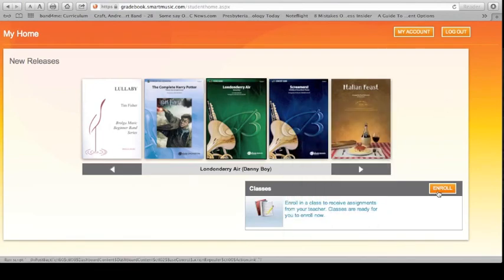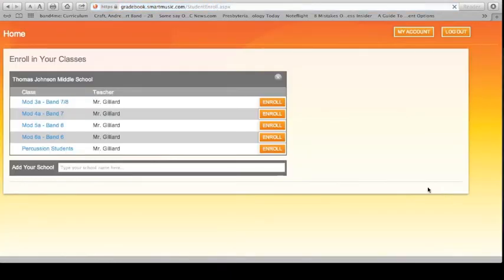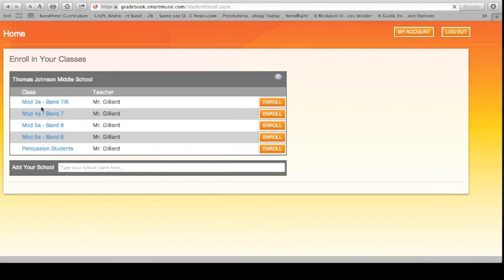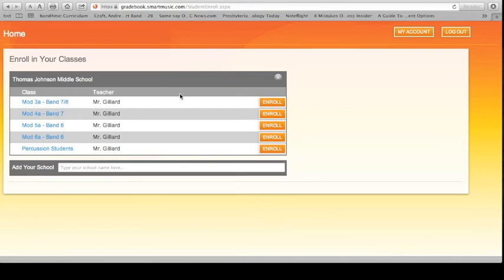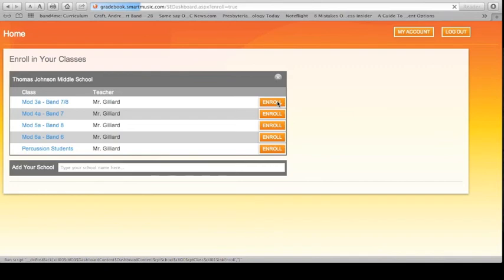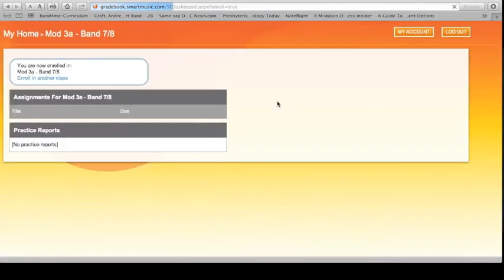Alright. The next thing you need to do is click on enroll. Now, whatever mod you're in, mod 3A, 4A, 5A, or 6, you need to make sure you click on enroll. Only one other person in here needs to click on percussion students. If you show up in the percussion students class, I'll automatically remove you. Don't do it. So, for right now, Mr. Student is going to enroll in mod 3A, because that's his class. Or, rather, that's my class. And I'm done.